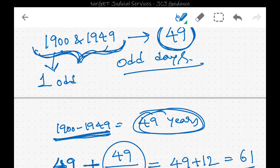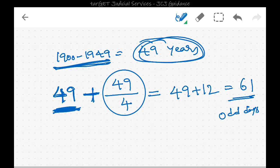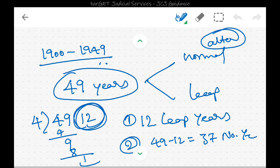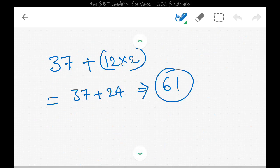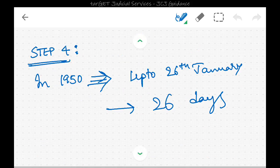Step three: calculate the odd days from 1900 to 1949, which is 49 years. Three-fourths are normal years and one-fourth are leap years. Adding 49 by 4 to 49 gives 61 odd days. Alternatively, there are 12 leap years and 37 normal years: 37 + 24 = 61 odd days.